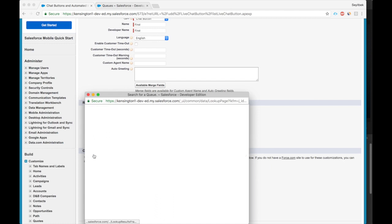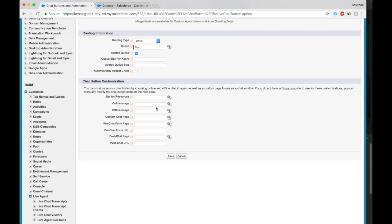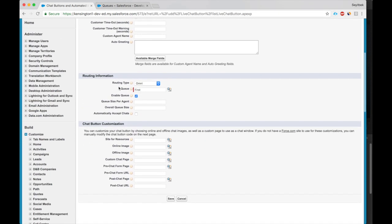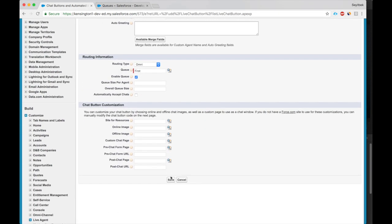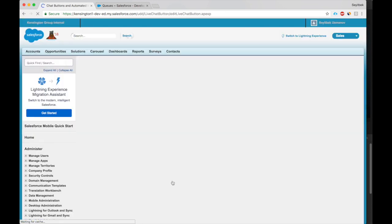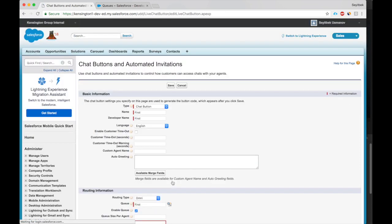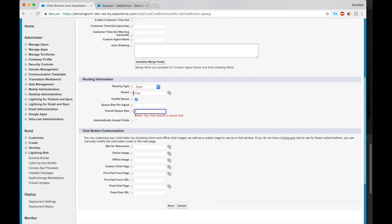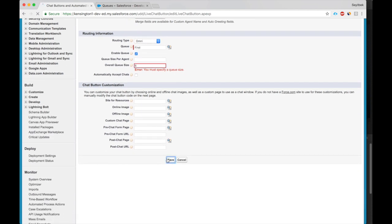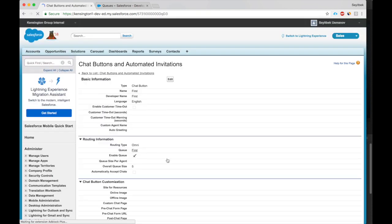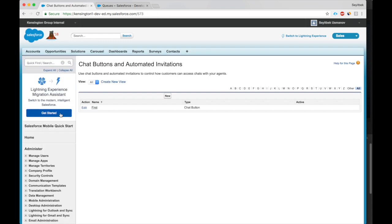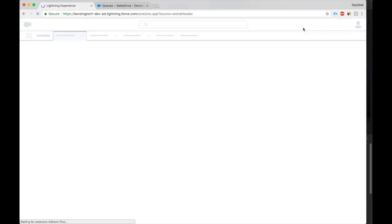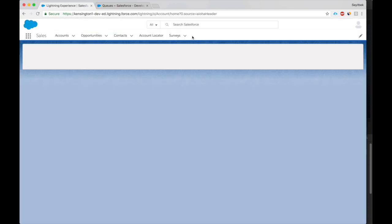All right, the next is about customizing the chat button. Let's keep that. All right, overall queue size. Okay, let's allow five. Okay, we've enabled the chat button. We have everything we need. So where do we deploy the chat button? Let's deploy the chat button to the community. The easiest way to deploy a chat button is through a snap-in.